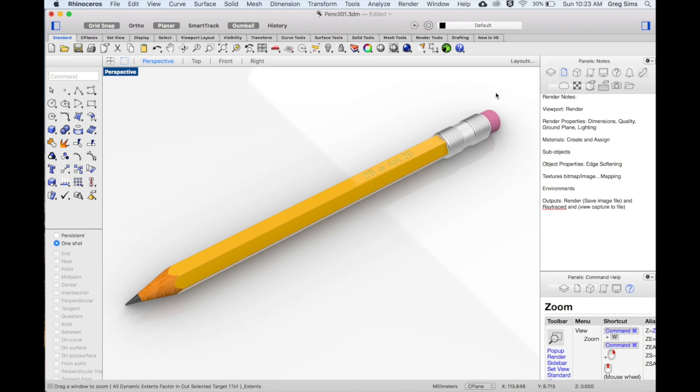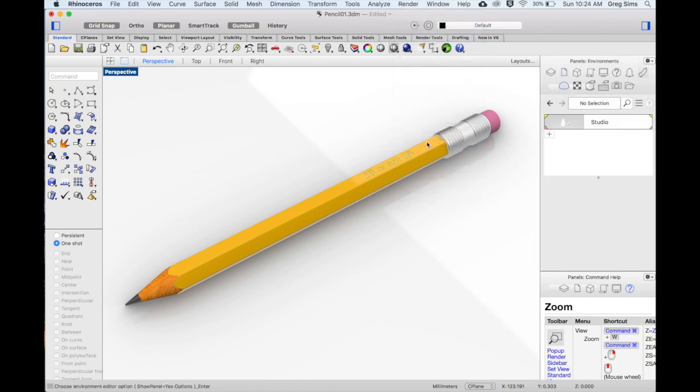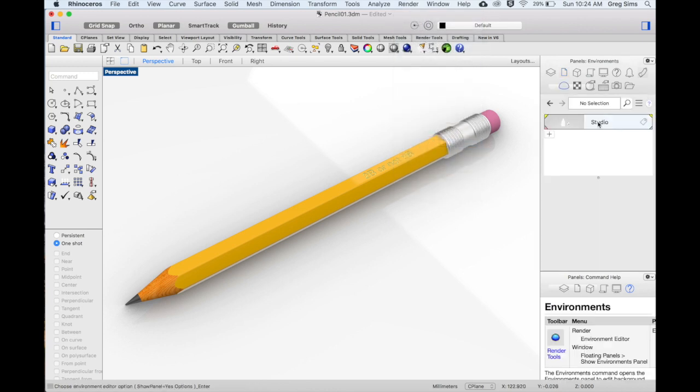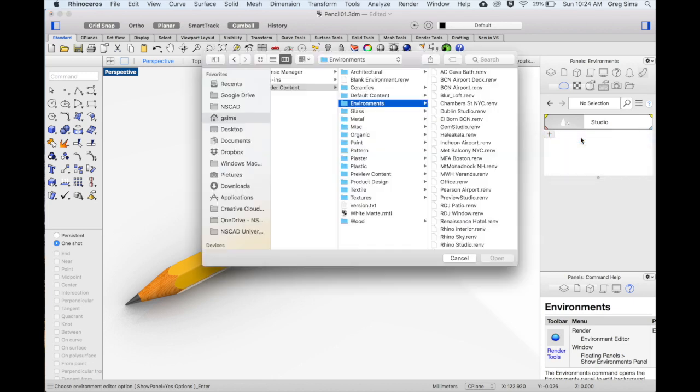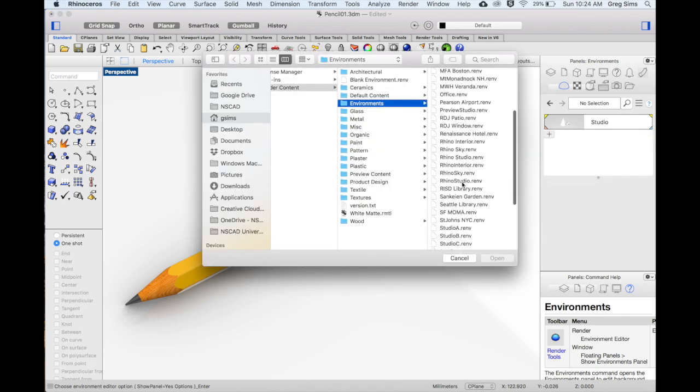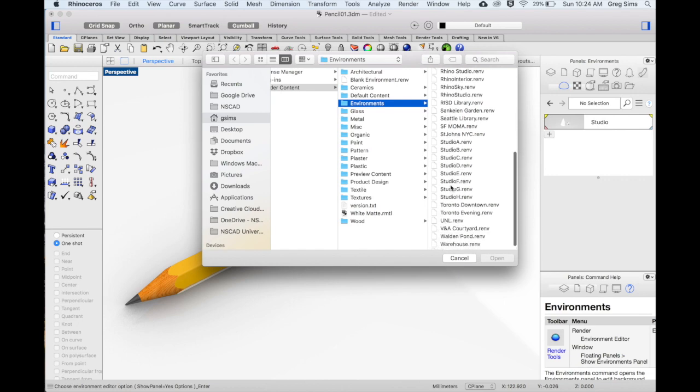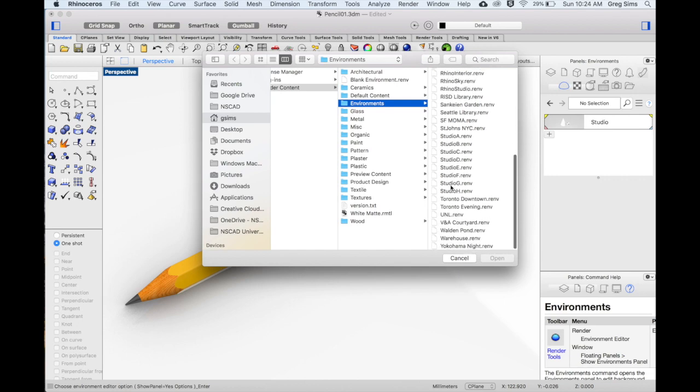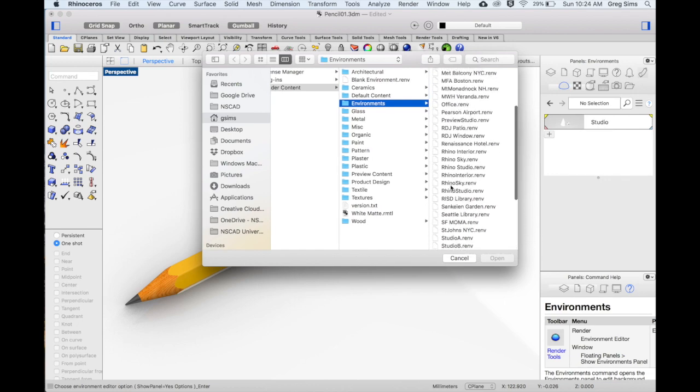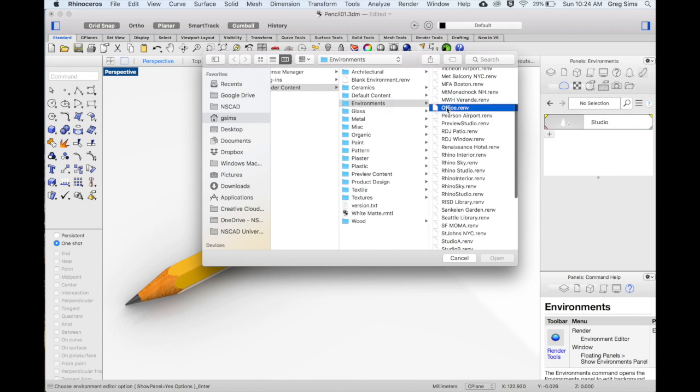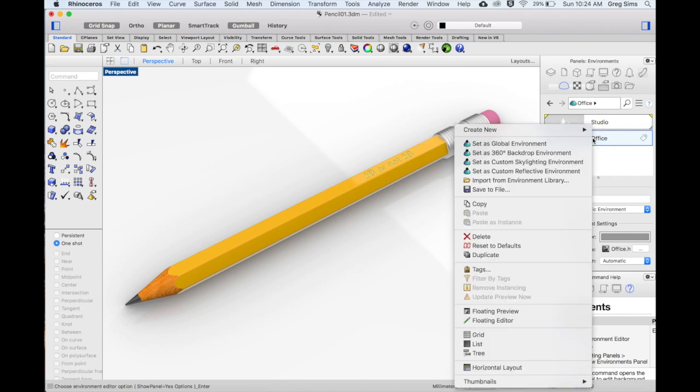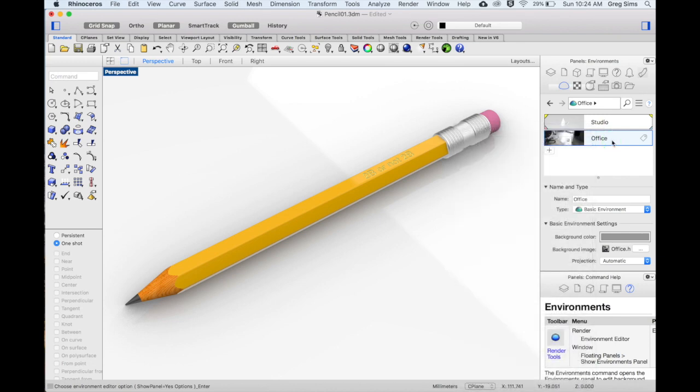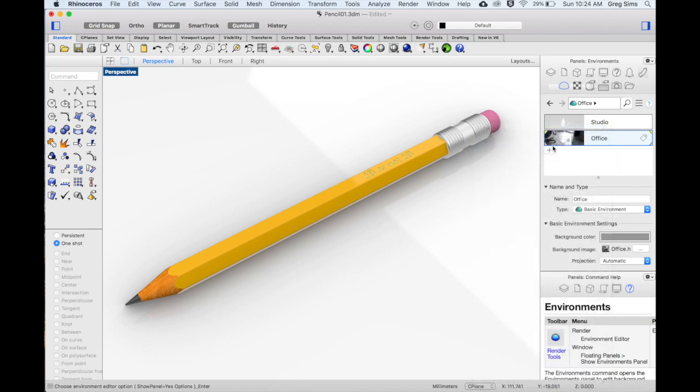The final thing that we're going to look at under the render menu, we'll look at the environment editor. We have one set, but we can also go in and choose from others within the library. The new package of render content is pretty extensive and you have all kinds of different environments to choose from. For this one, I'm going to use this office. Once it's in place, you also do have to assign it. By right-clicking, I'll set this as the environment.